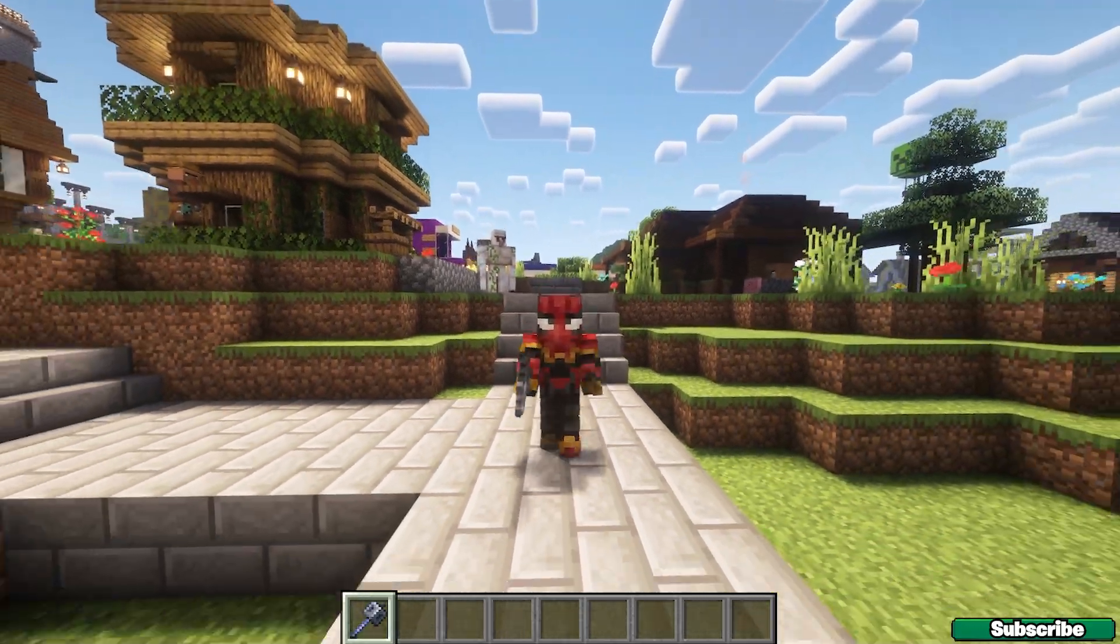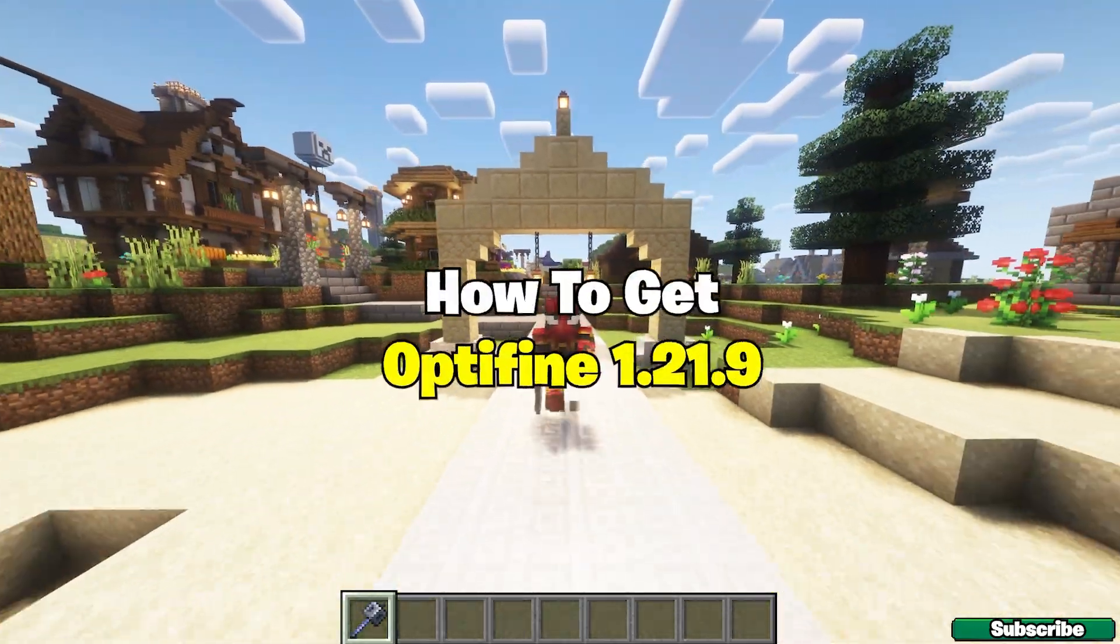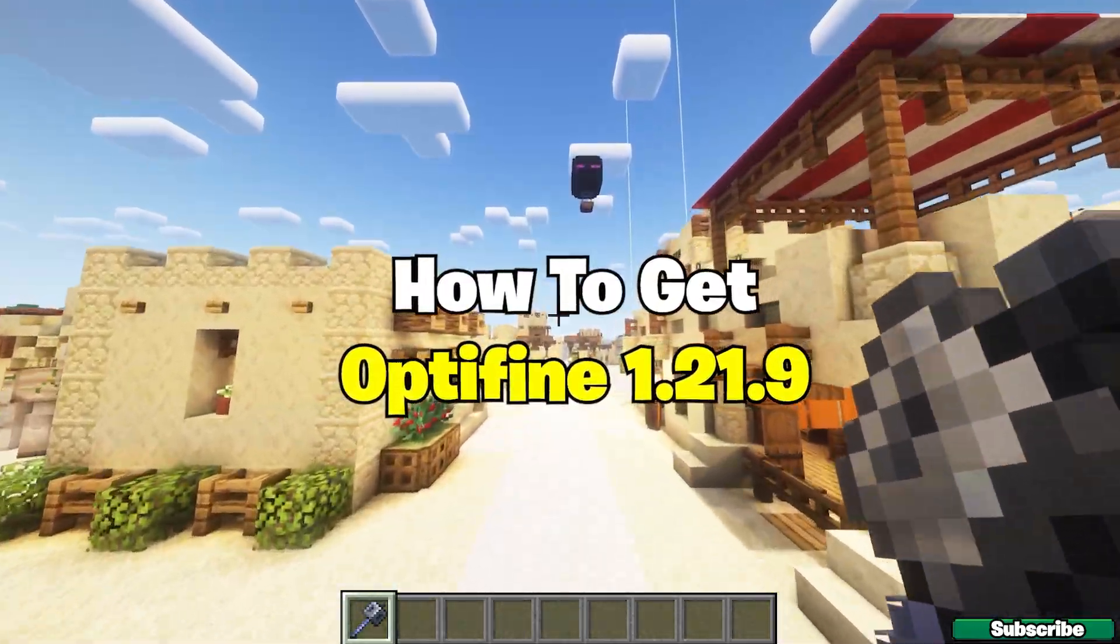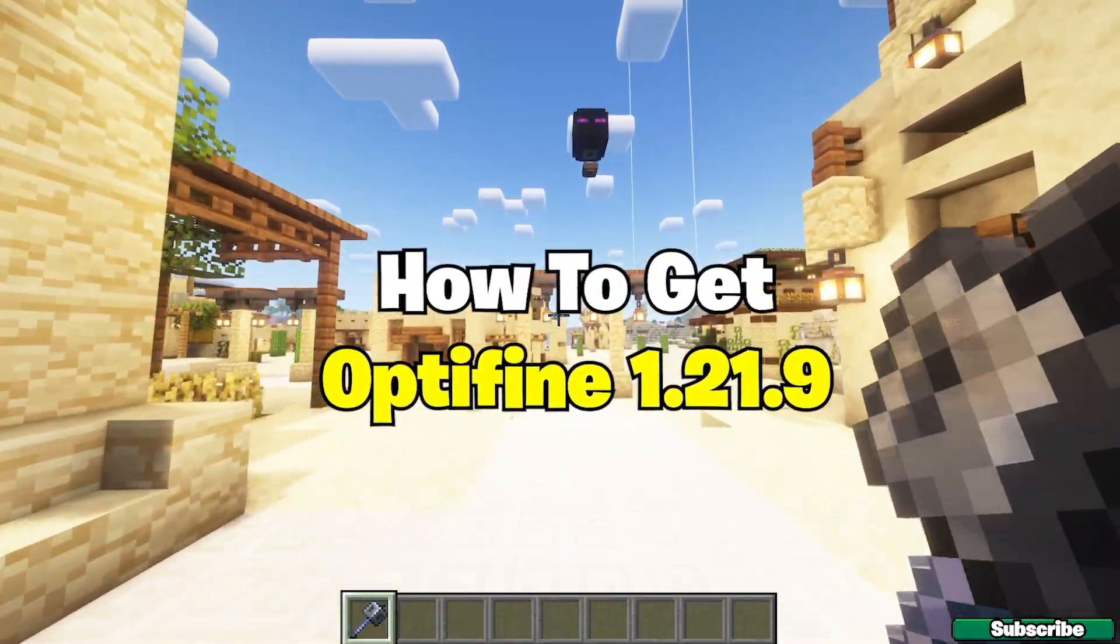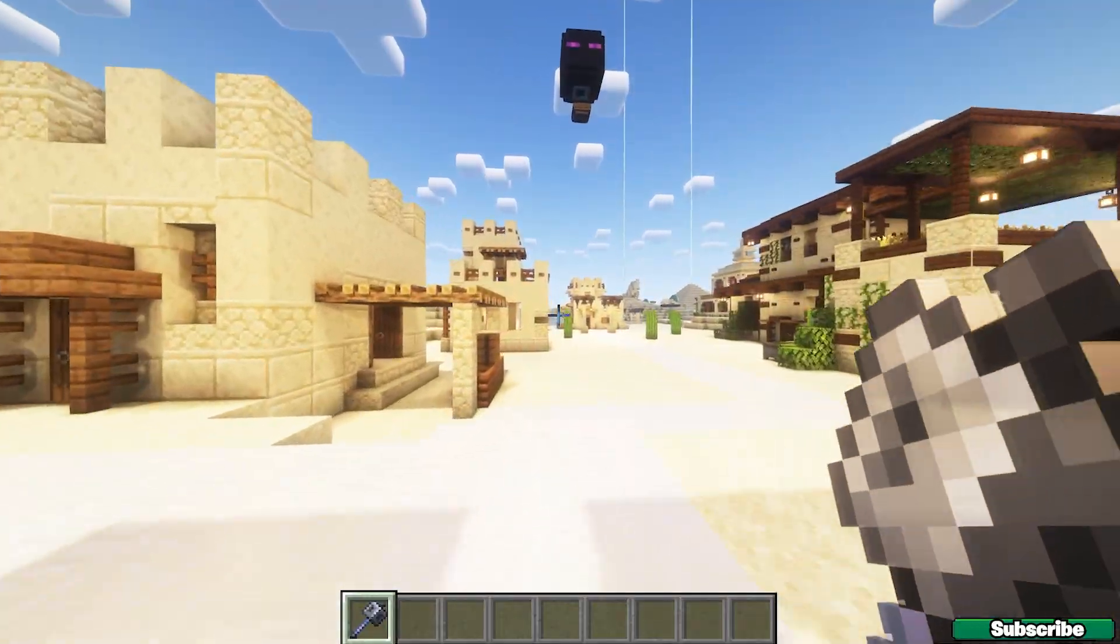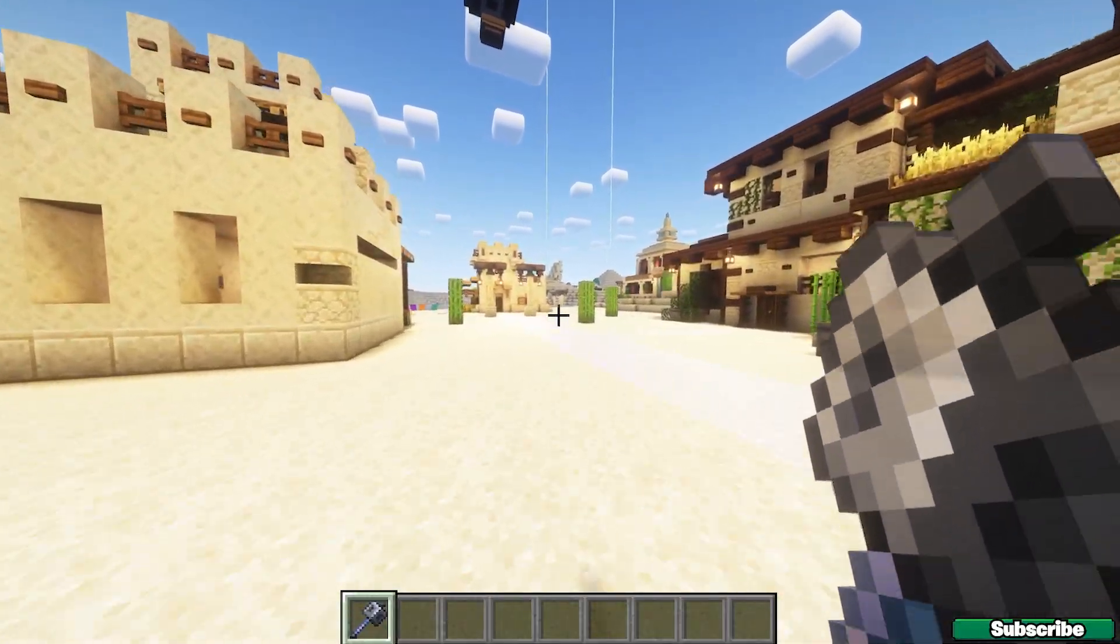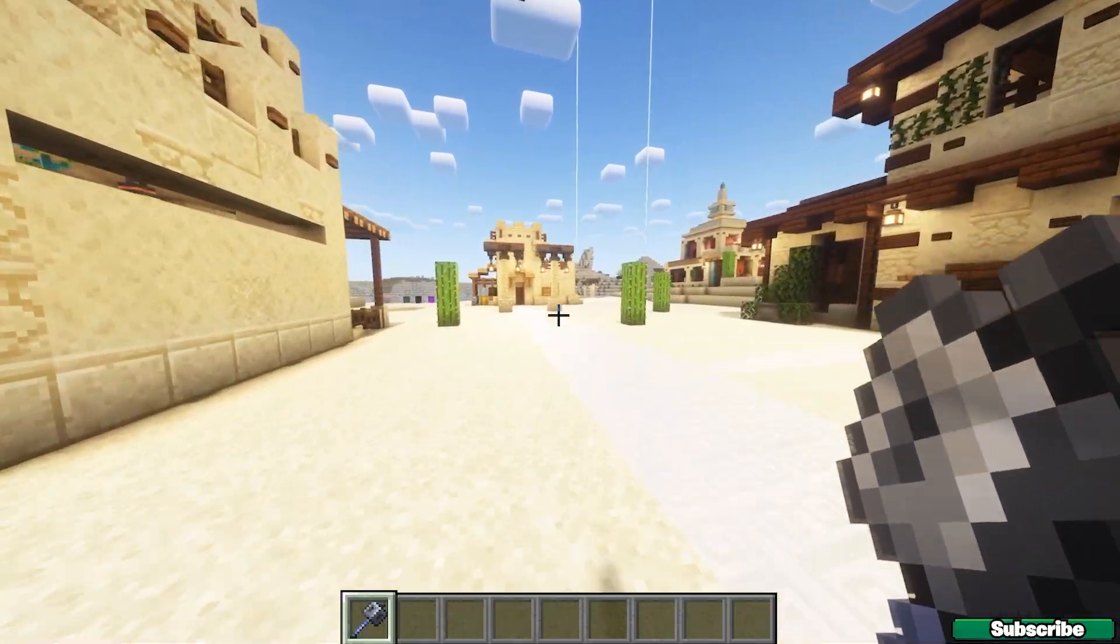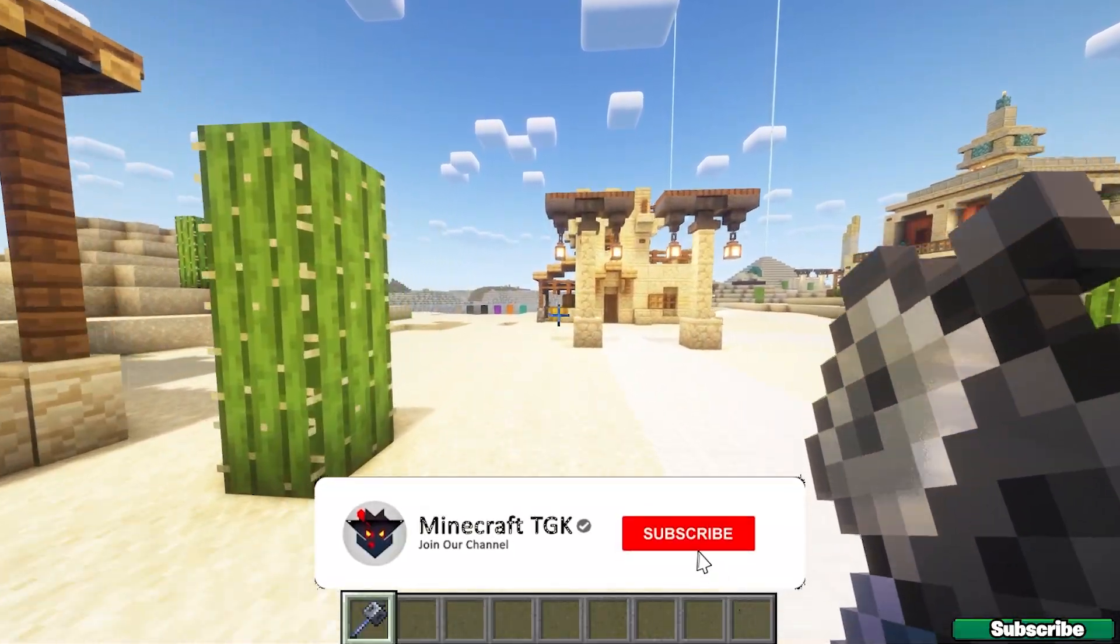Hey guys, welcome to my new video. In today's video, I'm gonna be showing you how to download and install OptiFine for Minecraft 1.21.9. Yes, you heard it right. Finally, the Minecraft OptiFine 1.21.9 has been out.